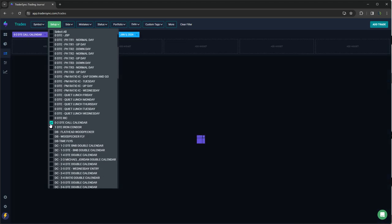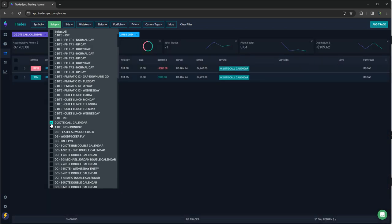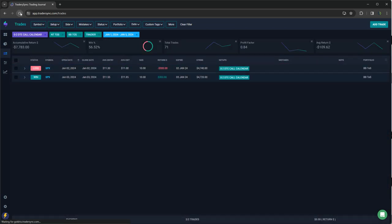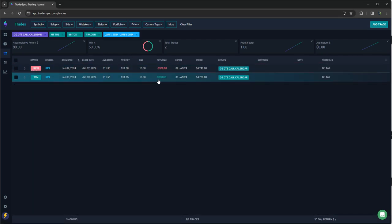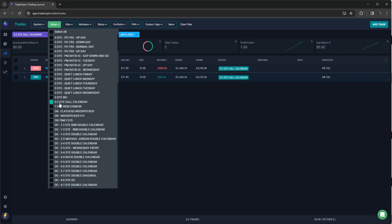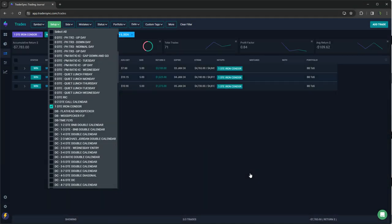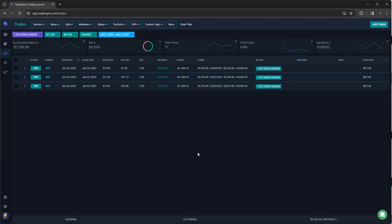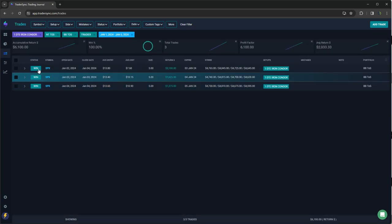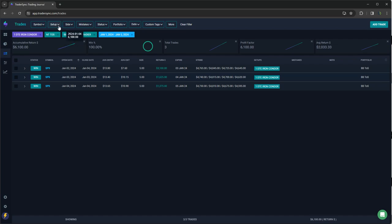This zero to two DTE calendar, this is something I'm just kind of testing. So one winner, one loser, scratch between the two. And then lastly, my one day iron condors, this is something new that I just started trading at the first of the year. So these did well coming in hot to the new year, three for three for plus 6,100 on those one DTE iron condors.